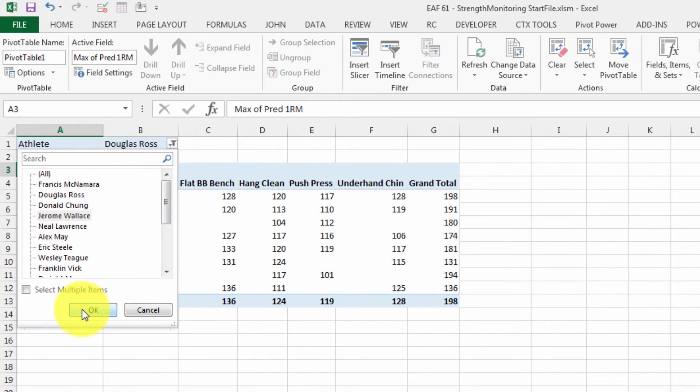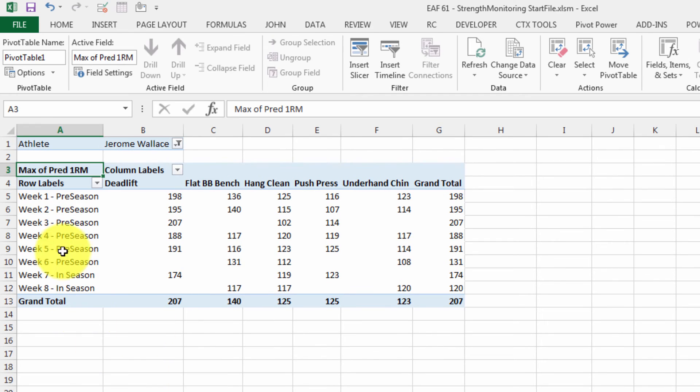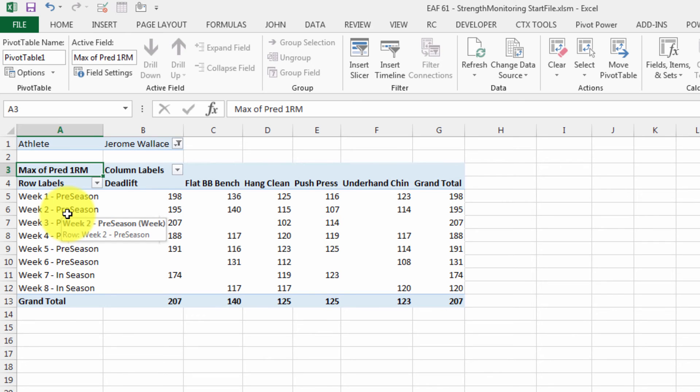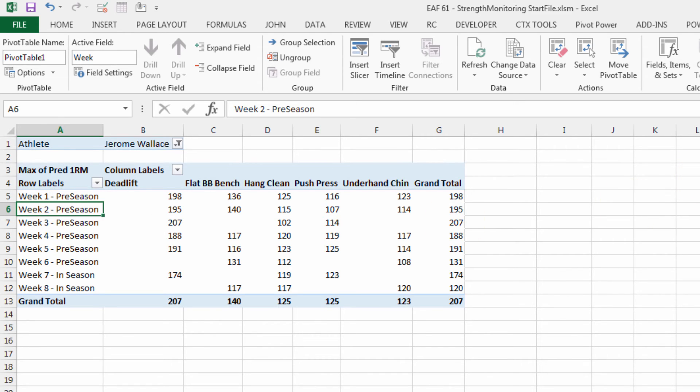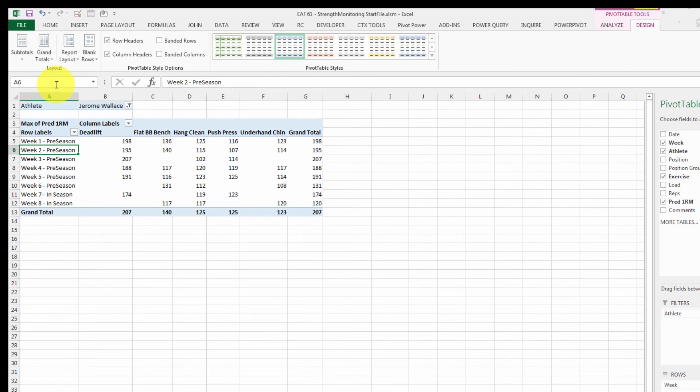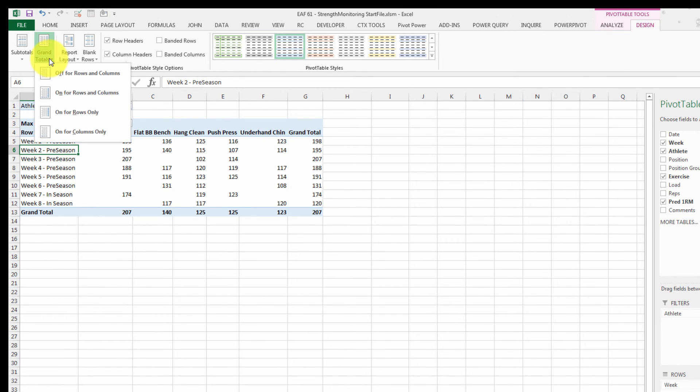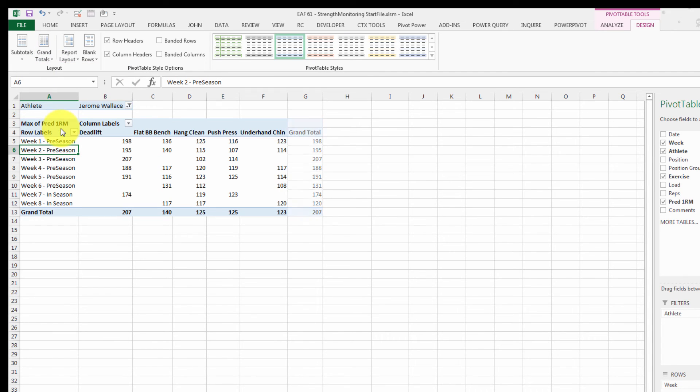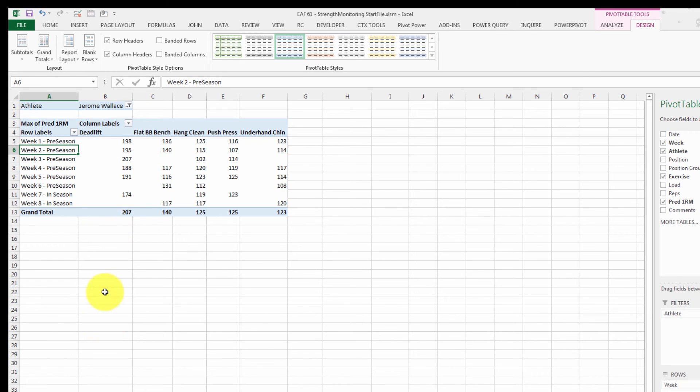If we change the player, we get things appearing. Now what I want to do is if I right click inside the table, I can go to design up on the toolbar. And it gives us options up here, particularly with regard to grand totals. I only want to see them for columns, not rows, because there's no point summing to get a deadlift and flat bench. It's really only important to look at the overall max for a particular exercise over a number of weeks.